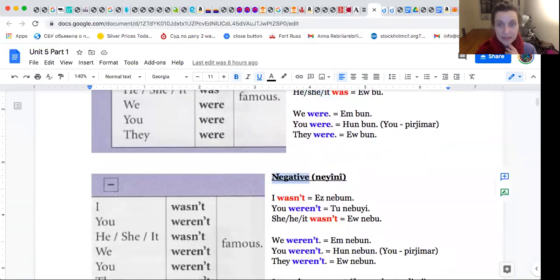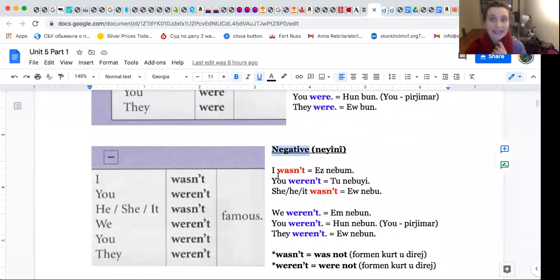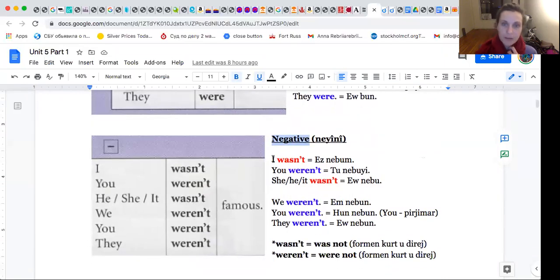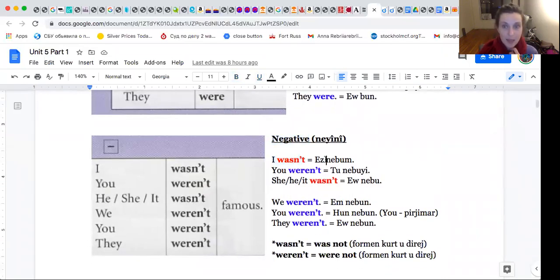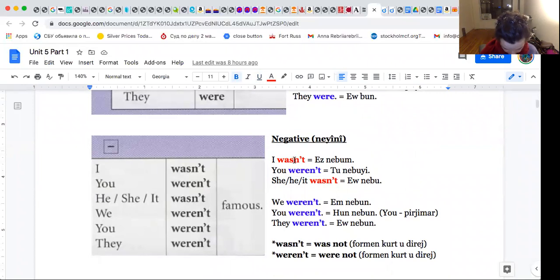Okay. Negative, neyni demabori neyni. I wasn't. Ez nabum. You weren't. Tü nebui. De karren bebenim.